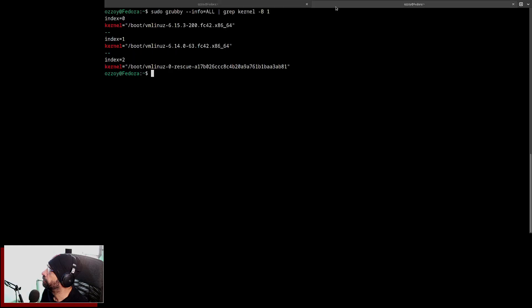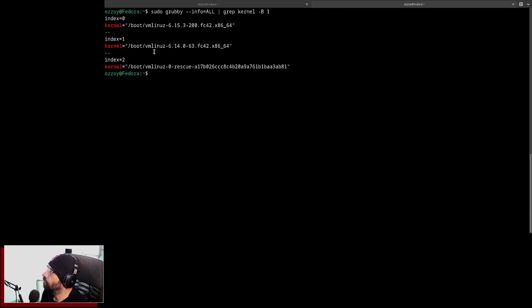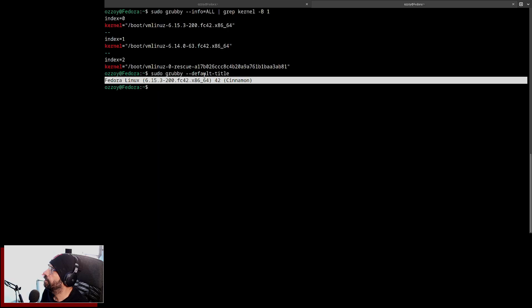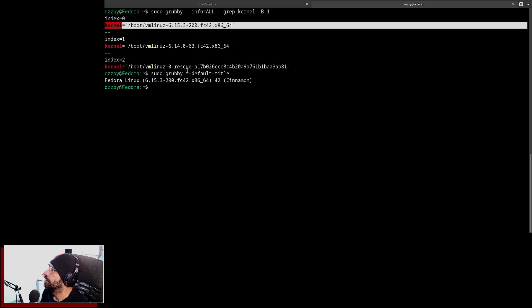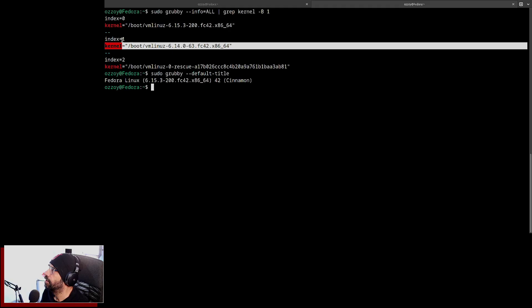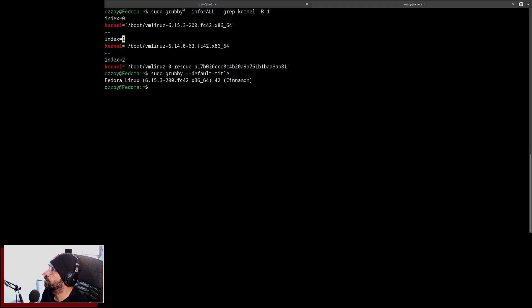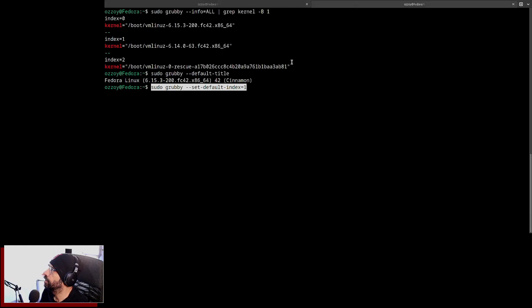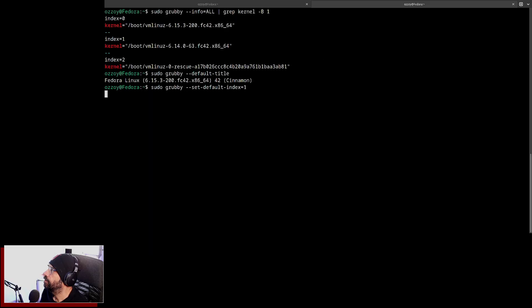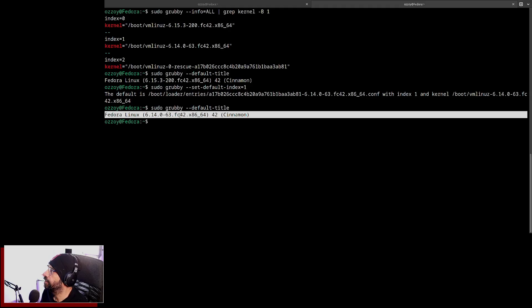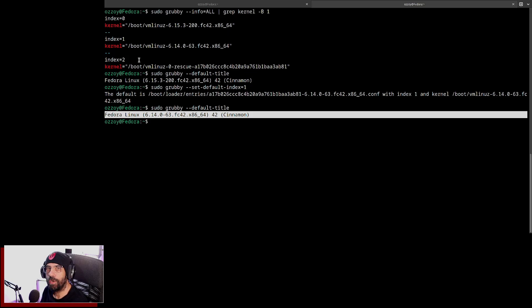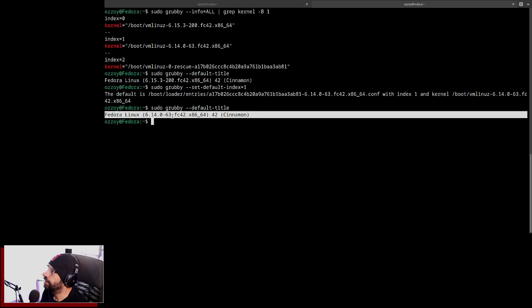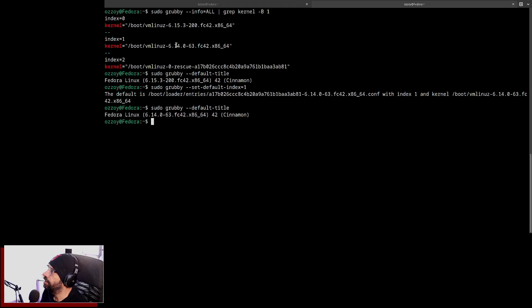Right now my default one is this guy there. If I want to choose this guy here, which is index one, by coincidence it's exactly the same number, you would just do this, hit Enter, and you can confirm that it's actually index one. Done.